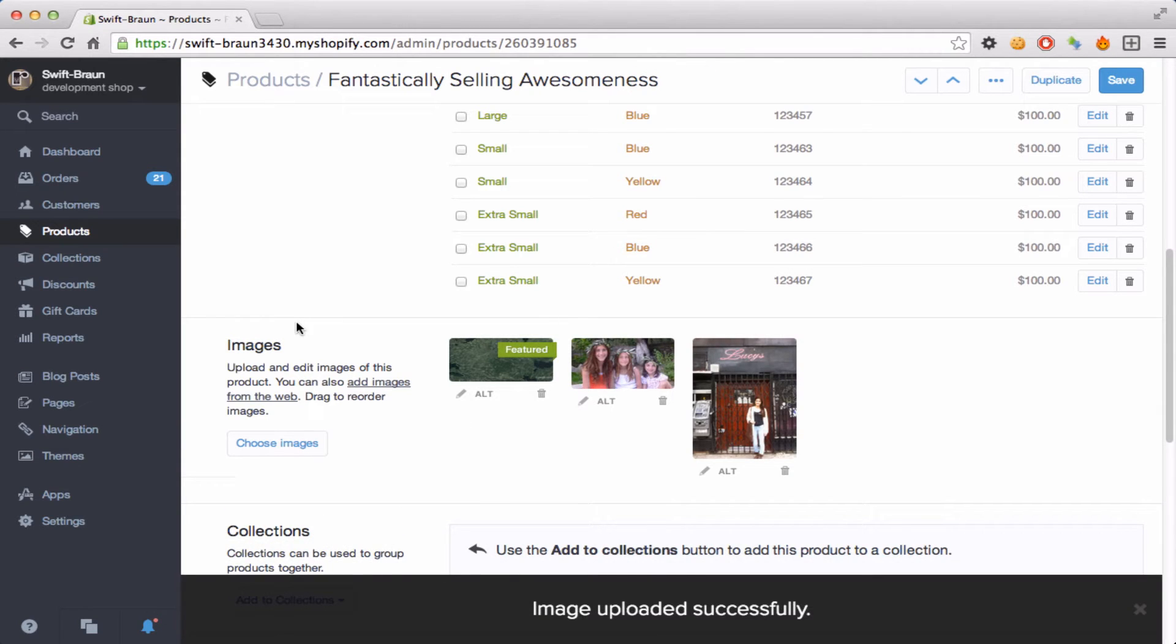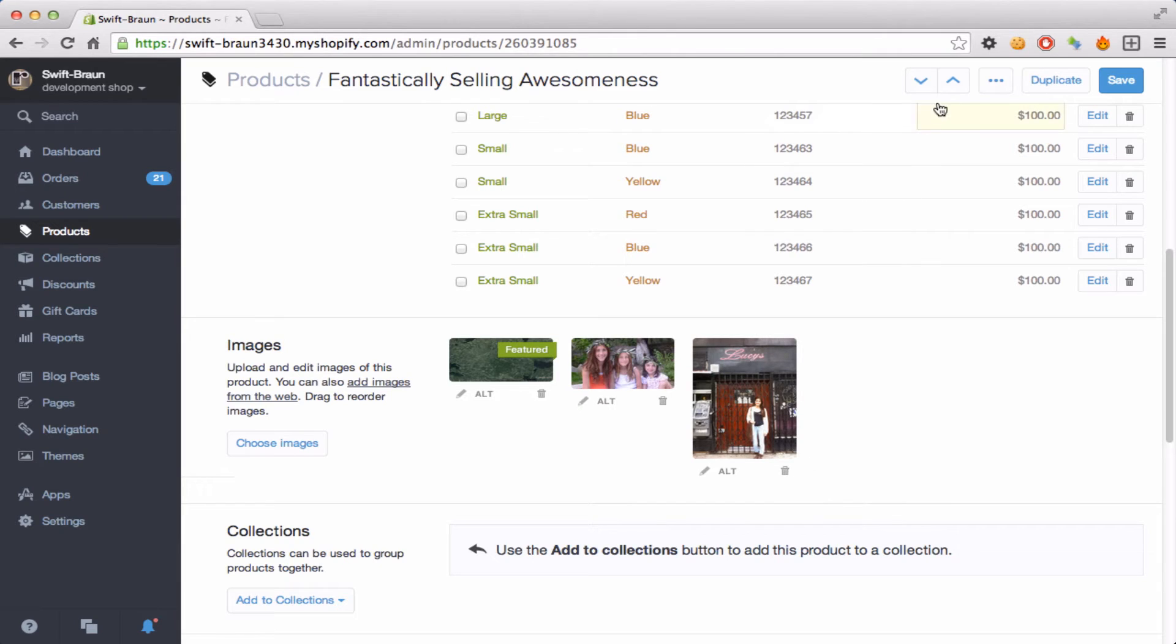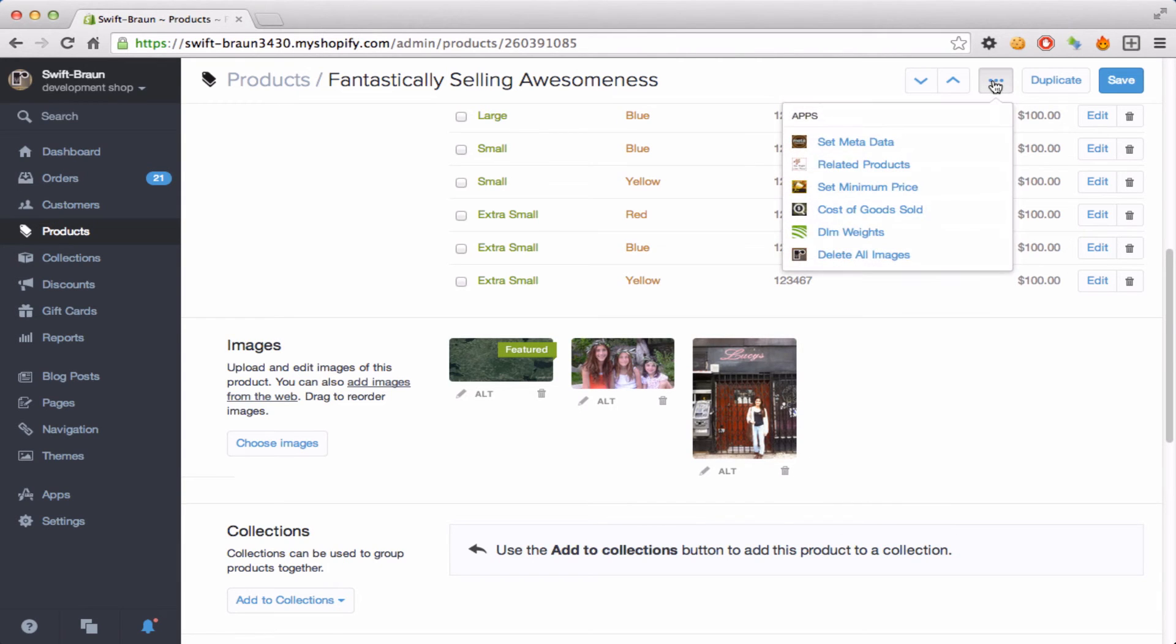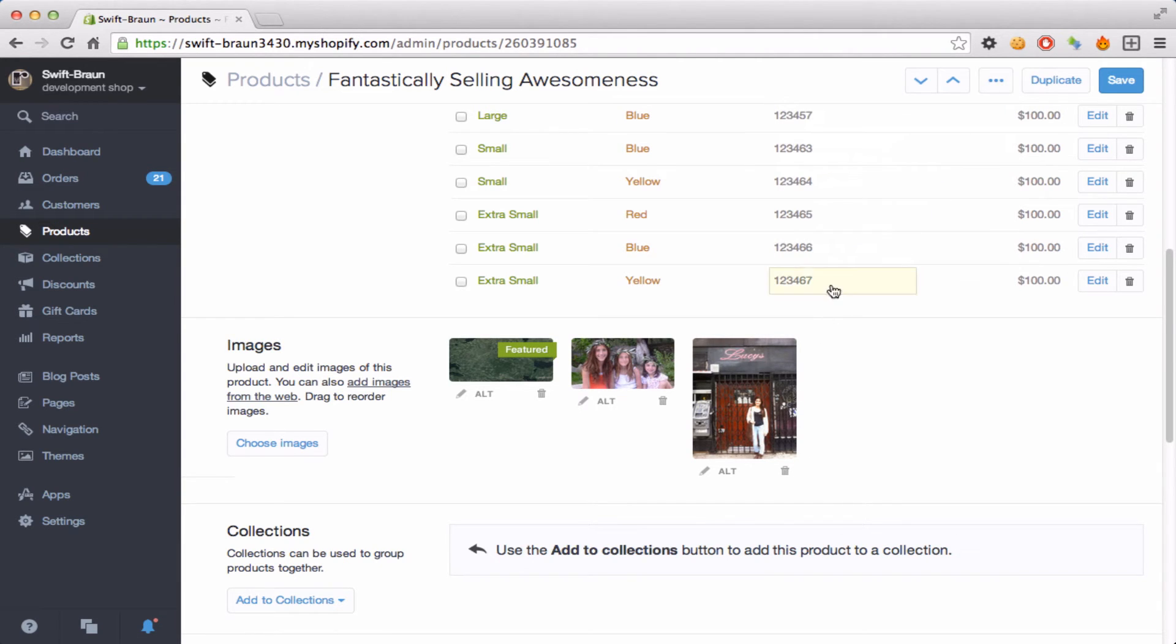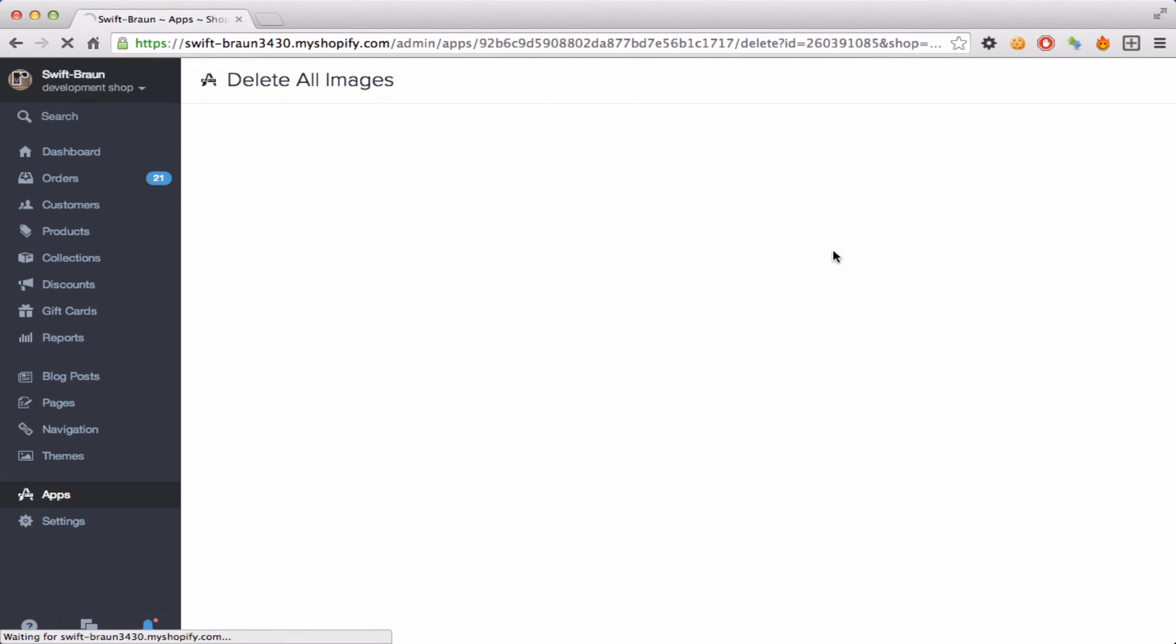Alright so I have three images for this product. Imagine I had 30 instead of clicking a little trash can 30 times. I have a new option here called delete all images.